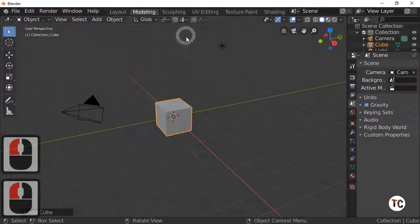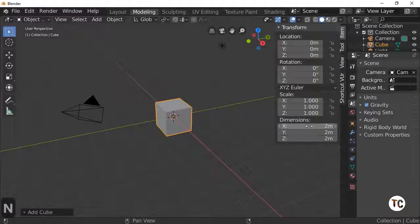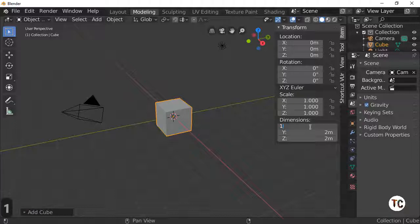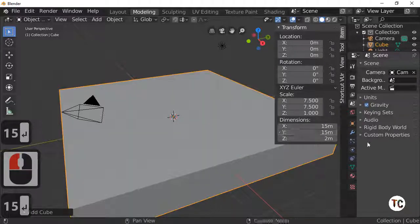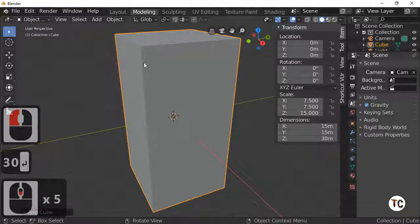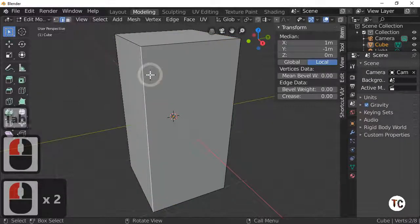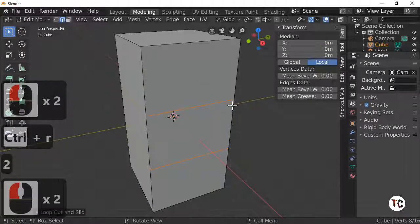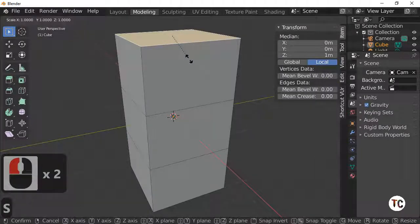First of all I'm going to add a cube and I'm going to make it 15 meters by 15 meters and 30 meters tall. Next thing I'm going to do is go to edit mode. Let's shrink that down so we can see it. Select edge select, Control R and press the 2 key to divide it by 2. The top I'm going to scale down to scale point 3.